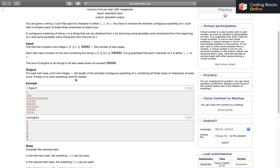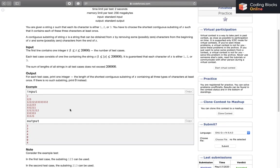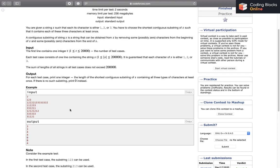If there is no such substring we will print 0 instead. For example, if the string contains all 3's, there isn't any 1 or 2, so it isn't possible and we print 0. Also, if there isn't any 3, we can never achieve the target, so we print 0. Otherwise we print the smallest substring that contains all 3 characters at least once.